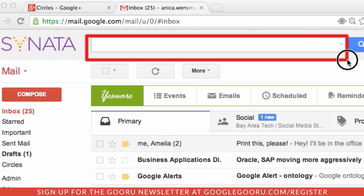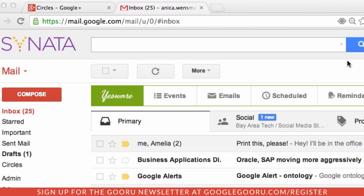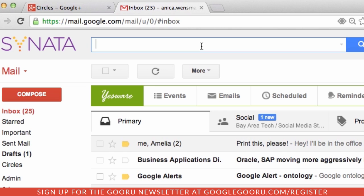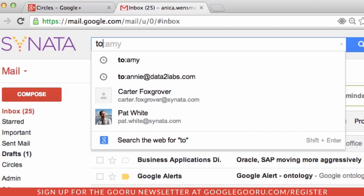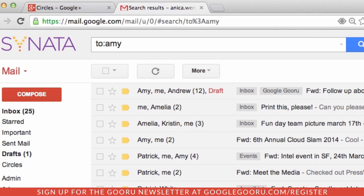The real power of Gmail search lies in search operators, which are words that help modify your search queries. For those of us that get a lot of email, search can help you quickly find what you need. You're probably aware of some of the most basic operators that allow you to search for emails that are from or to certain contacts, but most people don't know about many of the advanced search operators in Gmail, so we're going to show you some really useful tricks to help you find the emails you need.